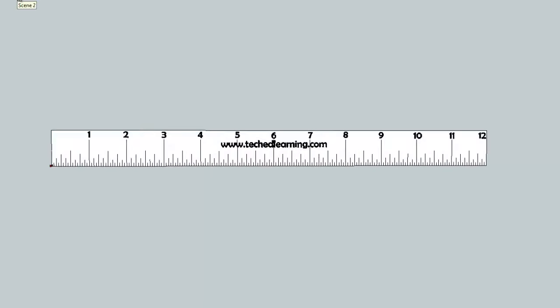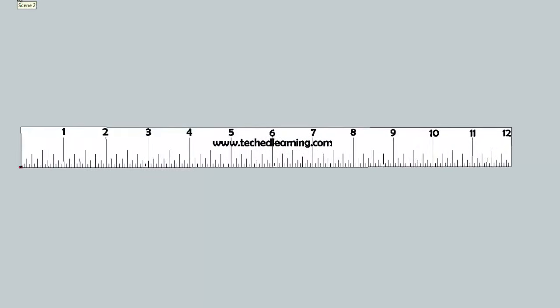Hey guys, welcome back to TechEdLearning.com. Today we're going to be taking a look at the ruler and all the many lines that are on it. It may be a little overwhelming at first if you're just starting to learn how to read the ruler, but don't be too concerned about all these lines that you see. It's a pattern, and that pattern repeats itself at the beginning of each inch, so really we just need to learn the lines between 0 and 1.